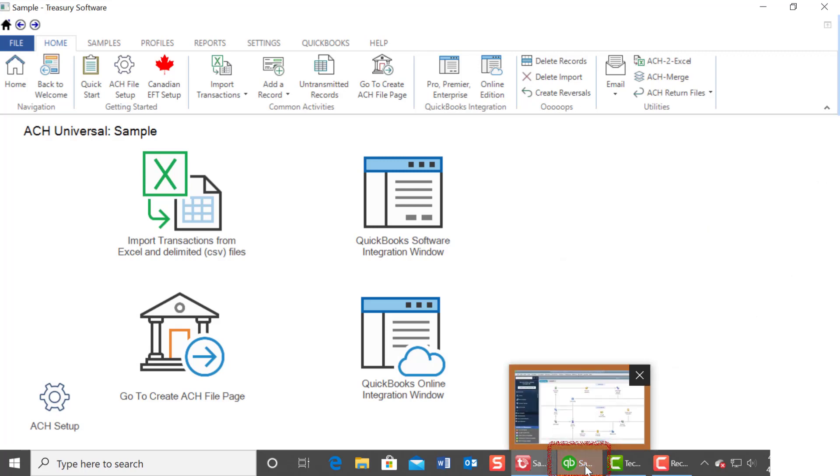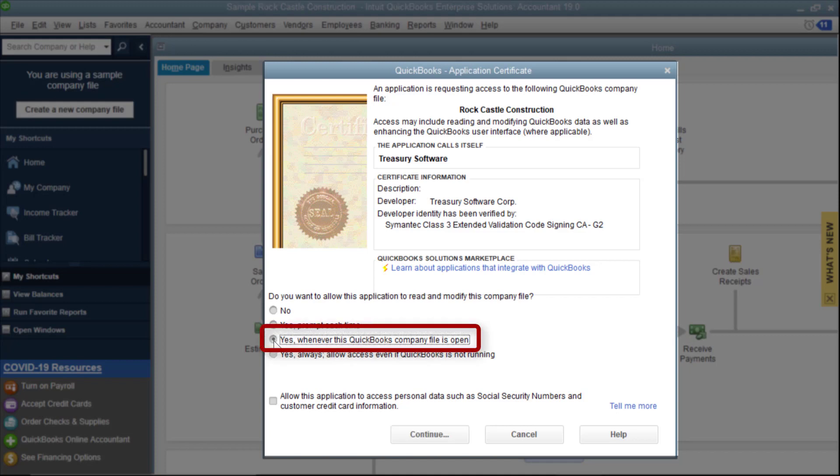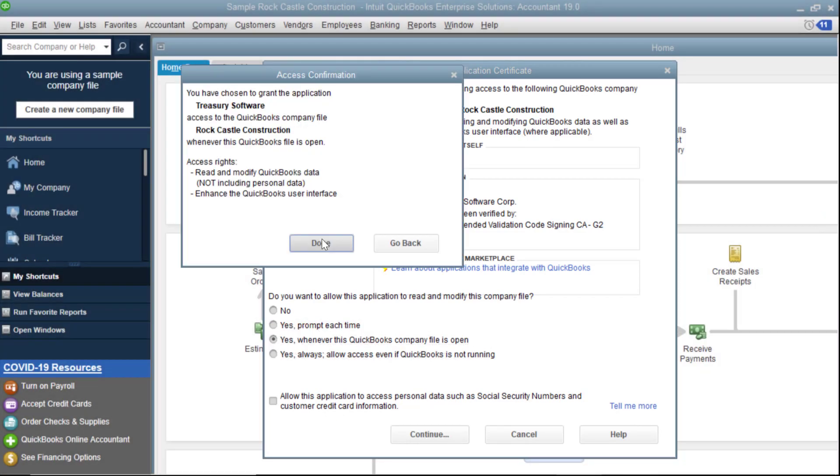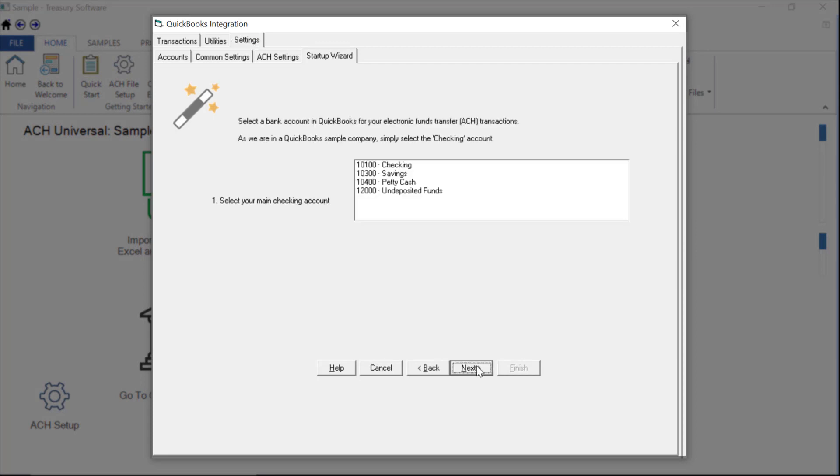On the Permissions screen, most users select the third choice to allow access when QuickBooks is running. ACH Universal is now connected to QuickBooks and will display the list of bank accounts from the QuickBooks Chart of Accounts.